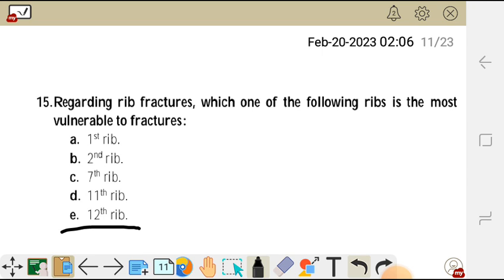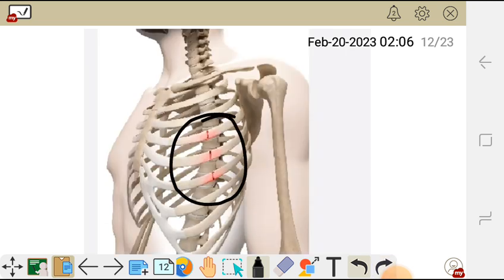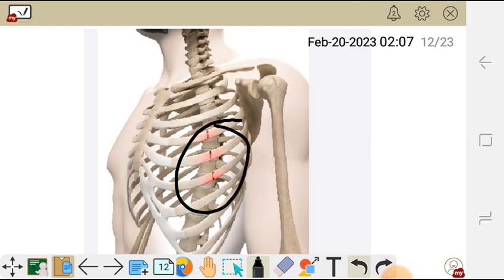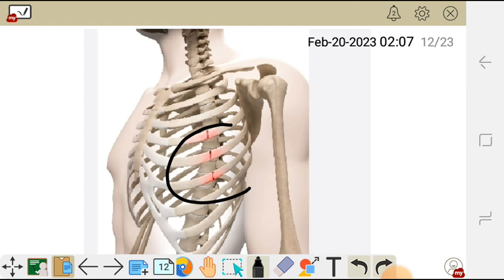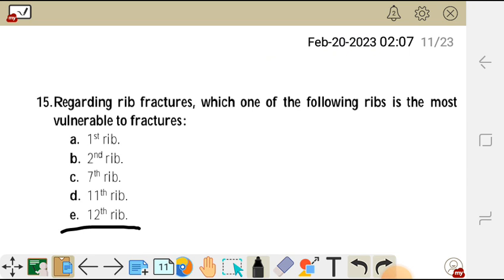Fractures of the rib mostly occur in the middle part of the thoracic wall. The most vulnerable ribs are those located in the middle. Ribs 1 to 4 are protected by muscles such as pectoralis major and pectoralis minor. Among the choices, the one found in the middle is the seventh rib. So the correct answer for question 15 is C.